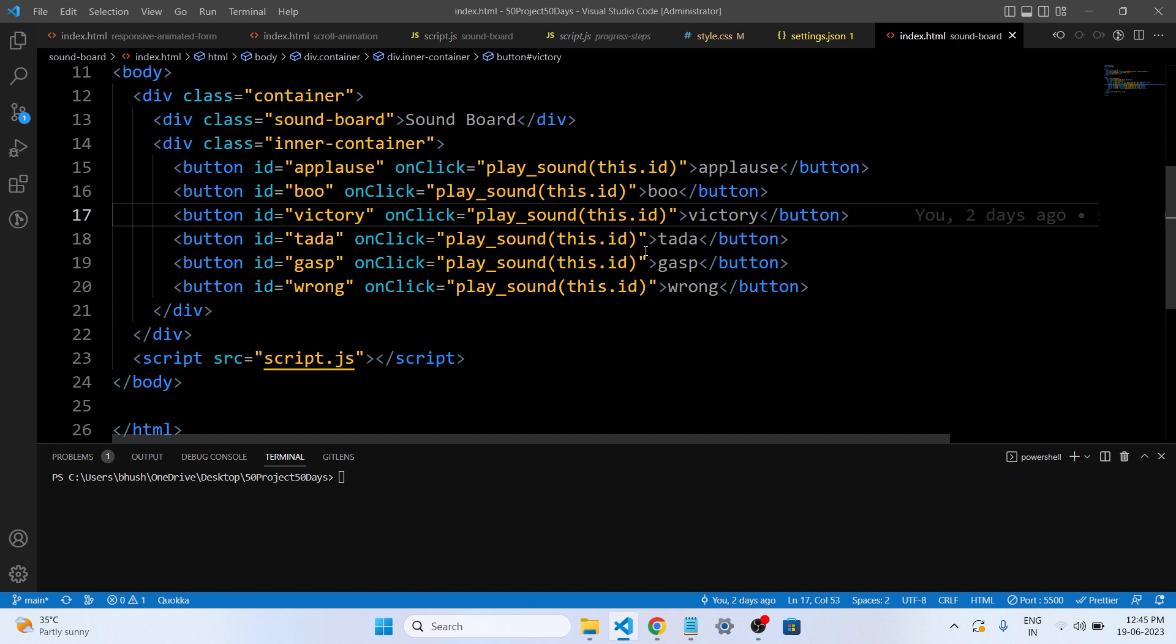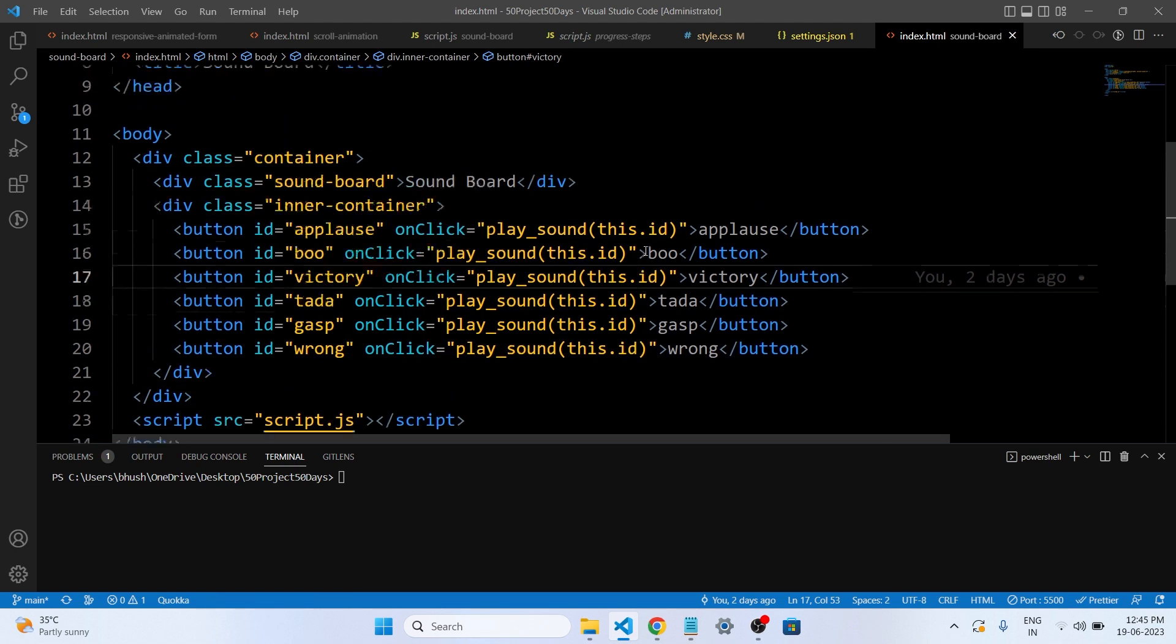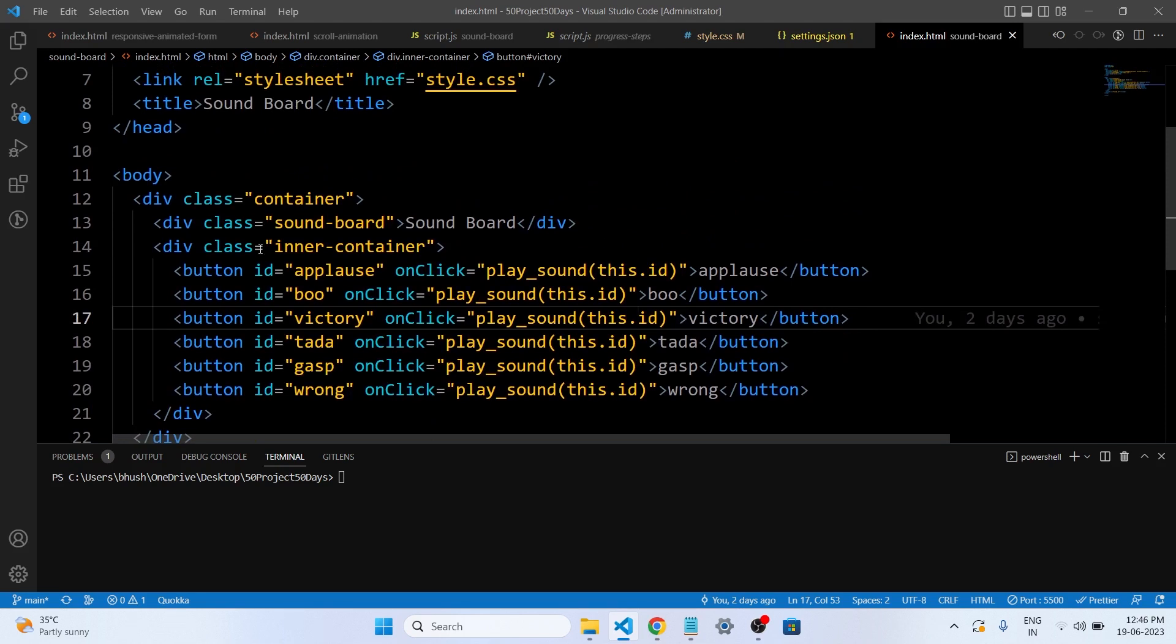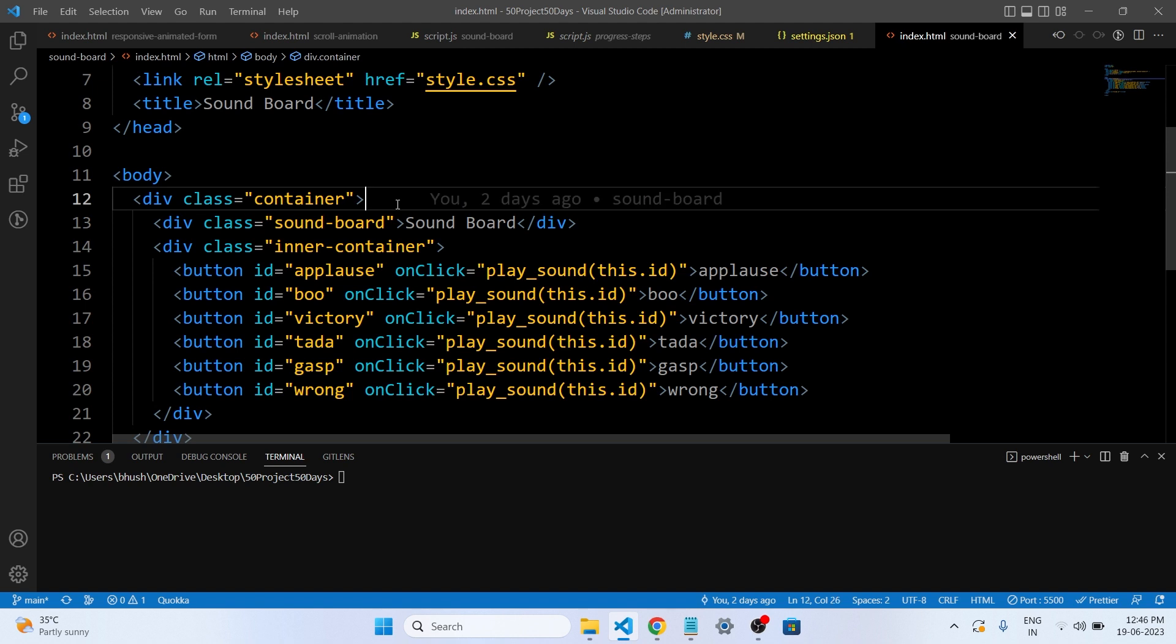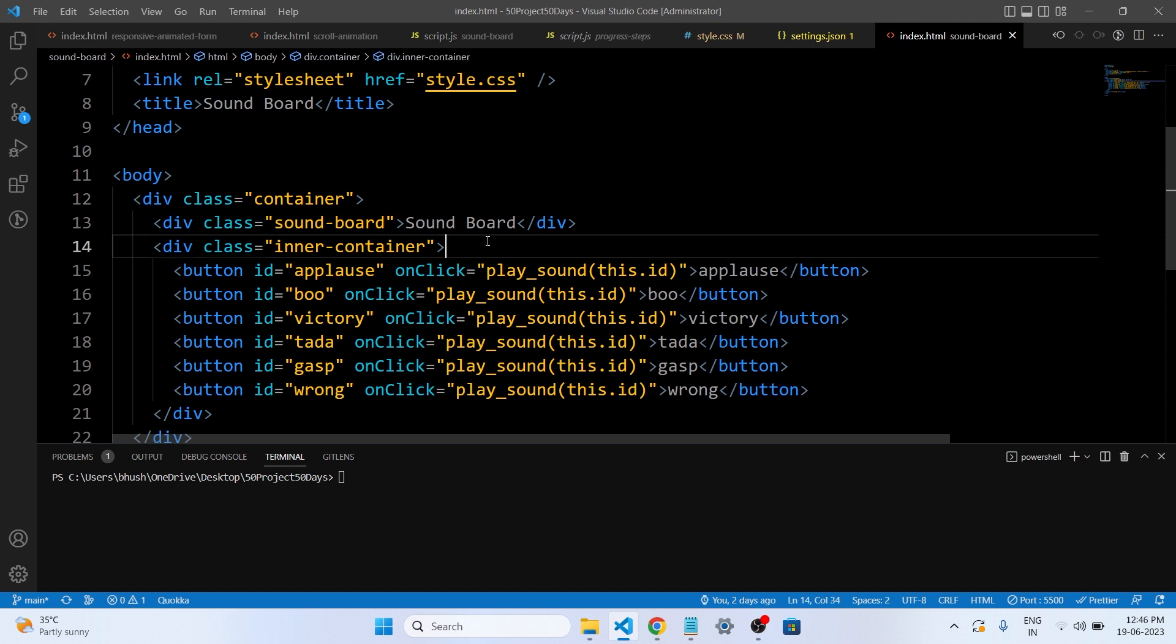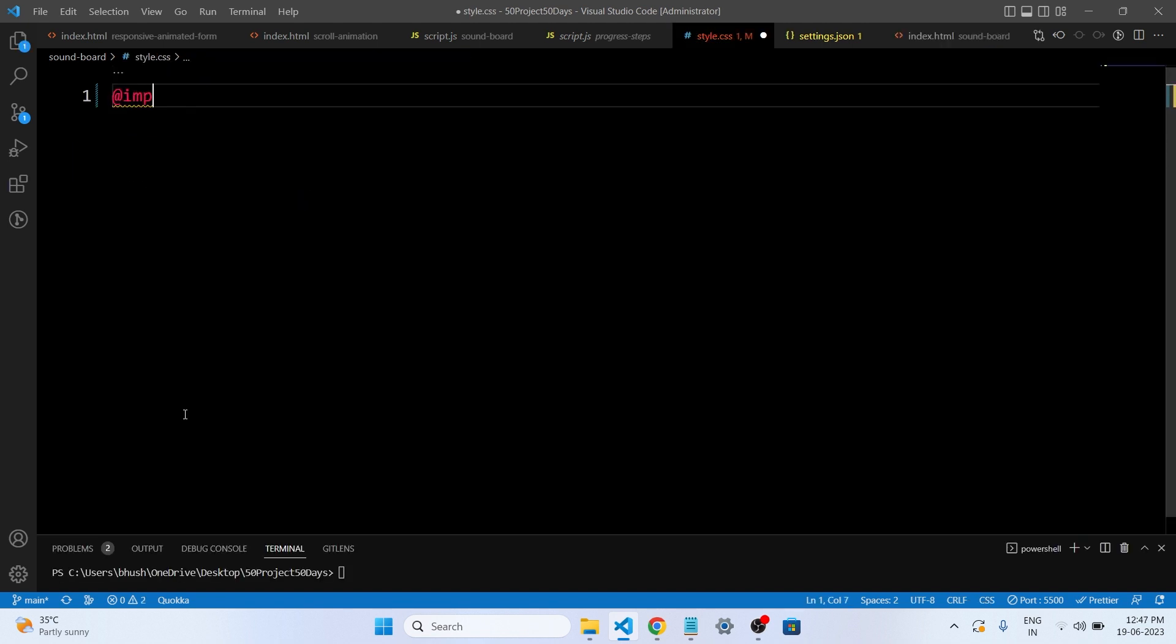The buttons are arranged inside an inner container with the main container of the web page. This helps keep them organized and together. Also we have given the text effect that is soundboard, so we will see in the CSS what CSS we have applied for this text effect. So guys, let's get started with our CSS file.